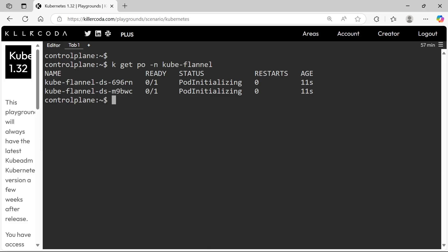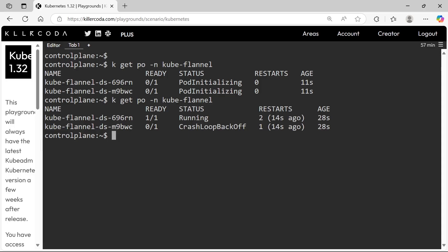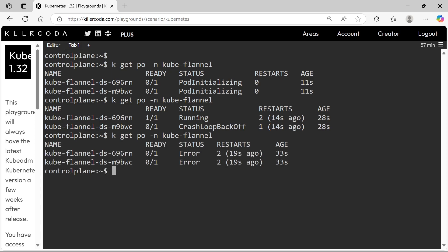Pods are deployed under the kube-flannel namespace, but we can see the pods are in an initializing status. Let's wait for a few moments. The pods are not healthy, so let's take the logs first.